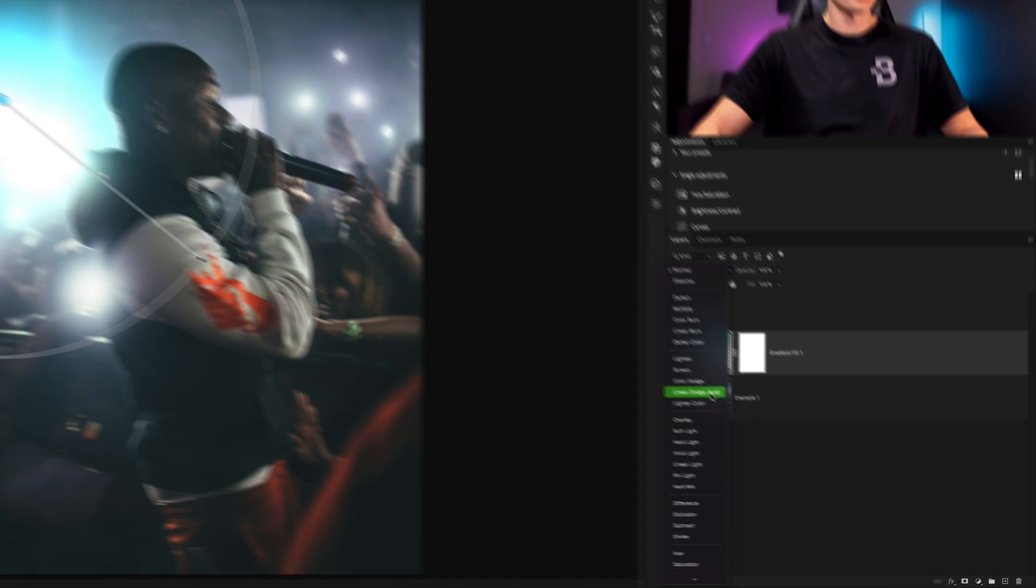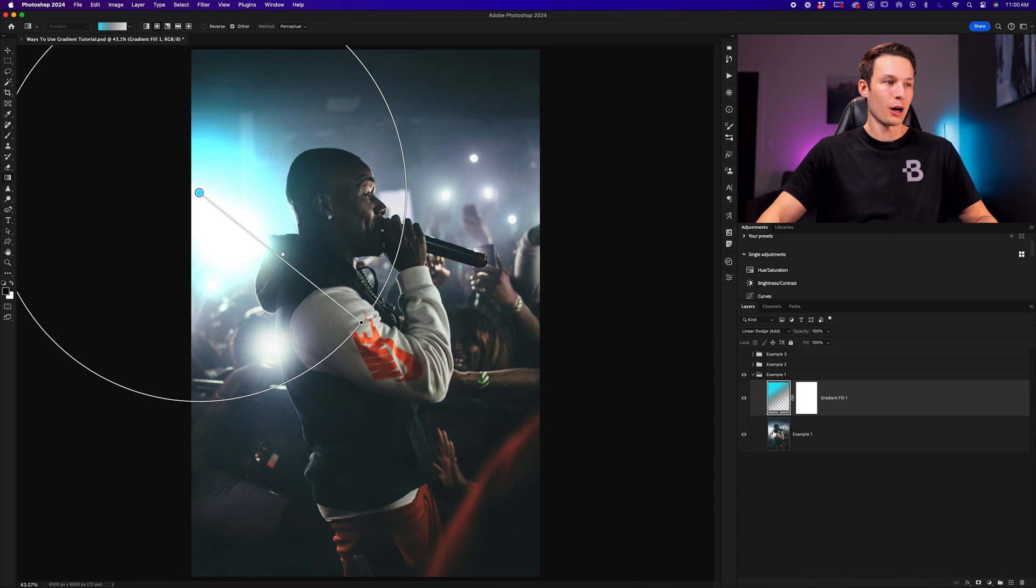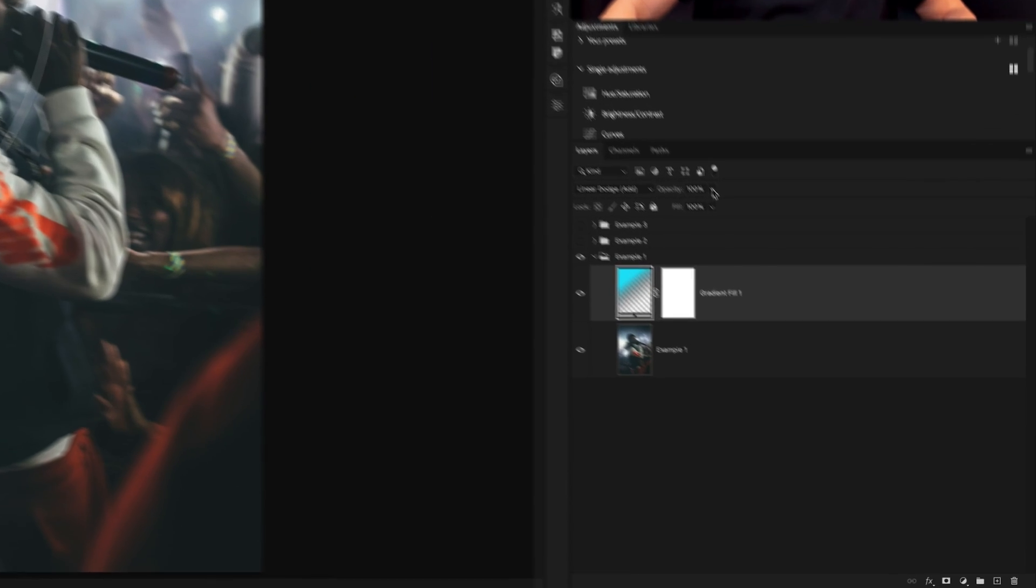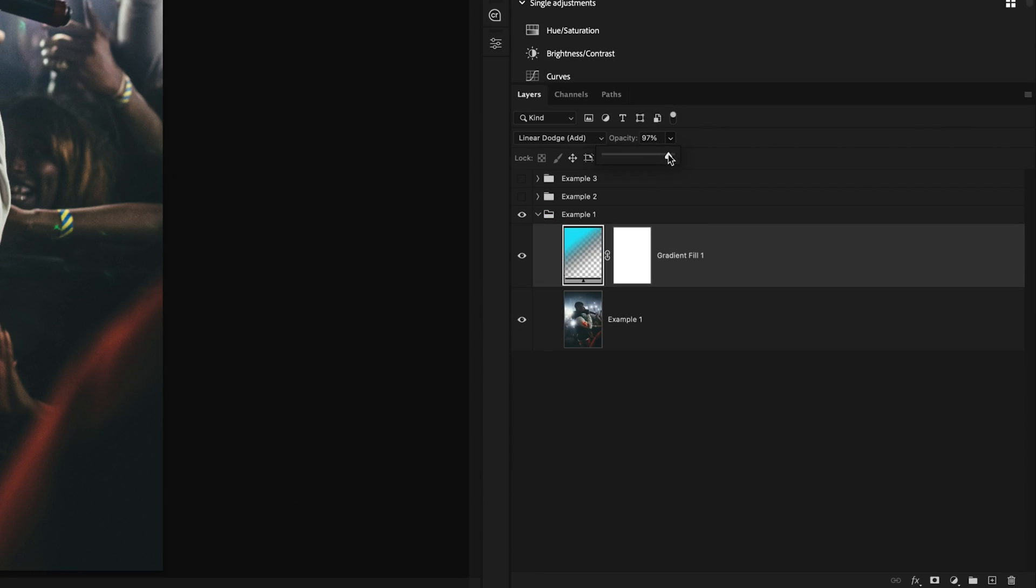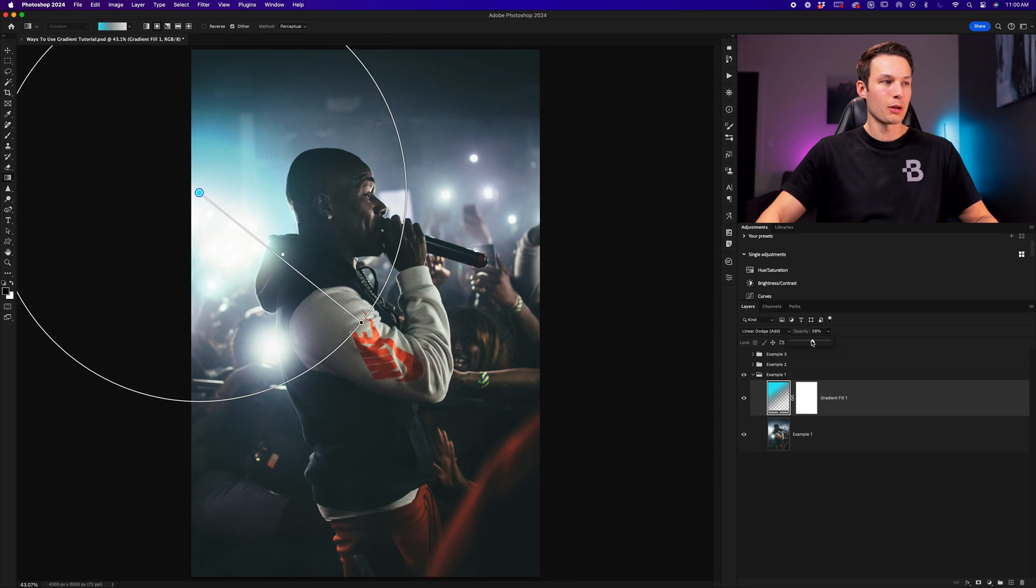Since this is a little bit too intense, I'll go to the opacity slider and bring down the opacity of that gradient so it blends in a little bit better.